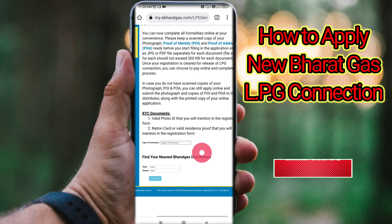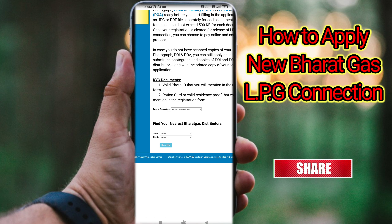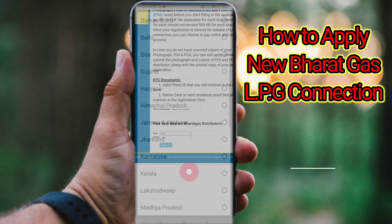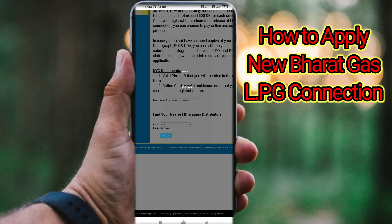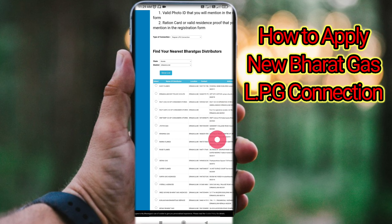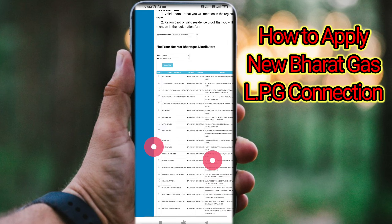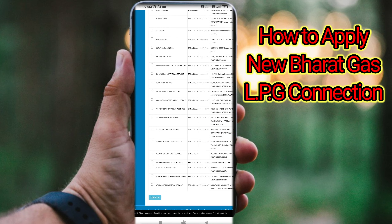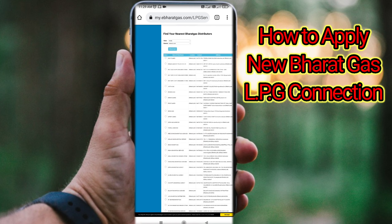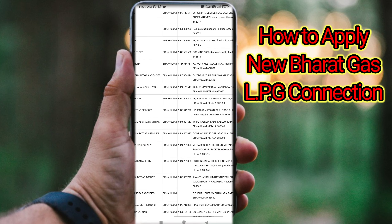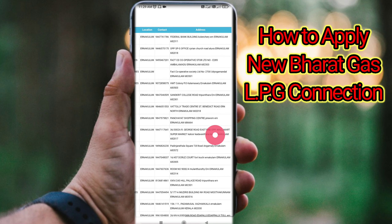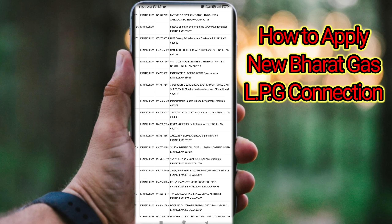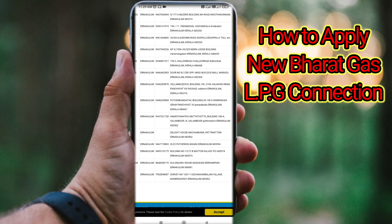If you click on the type of connection, click 'Find Your Nearest Bharat Gas Distribution'. Click on the state, then click on the district. Click on the area, then click on 'Show List'. Click on the show list and view the address. You will see the distributors list with contact number, location, and address.